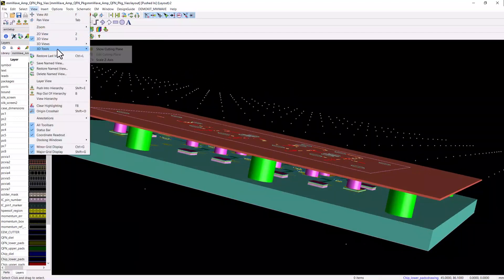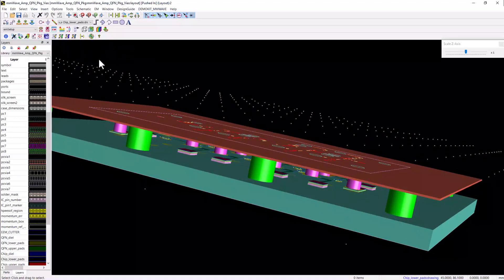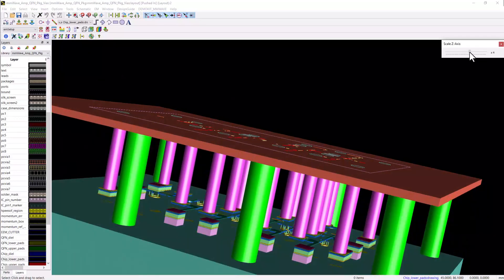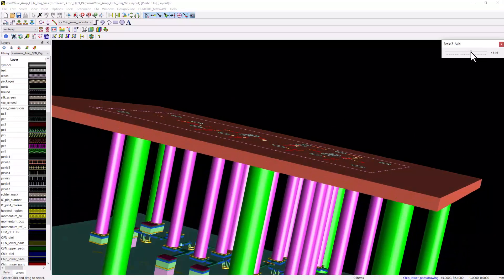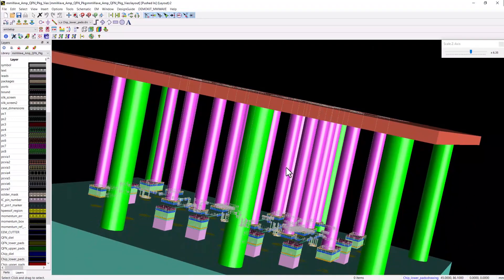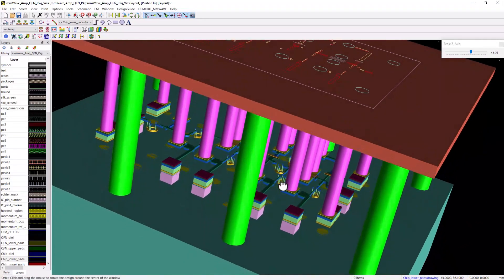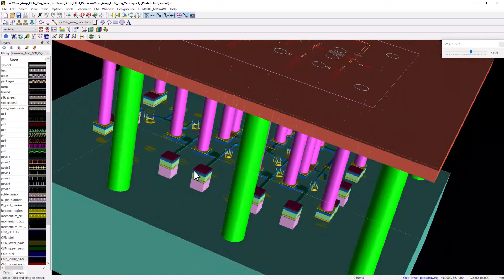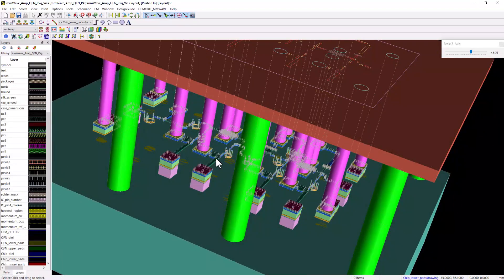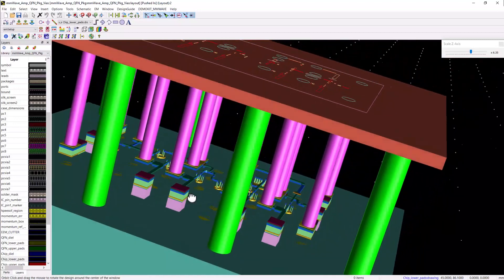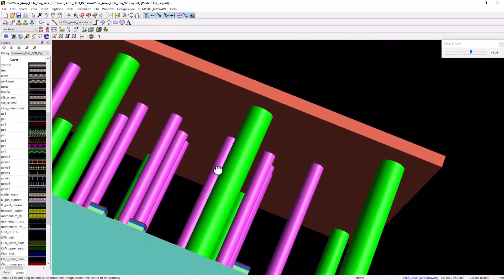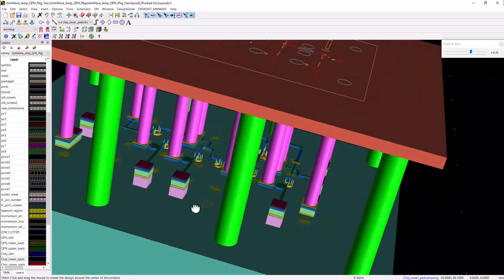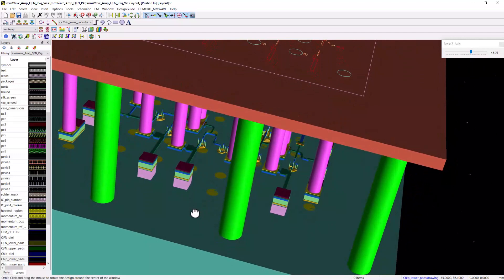The ground cover is the top brown layer and notice also the green vias connecting the top ground layer down to the ground layer of the package and board.